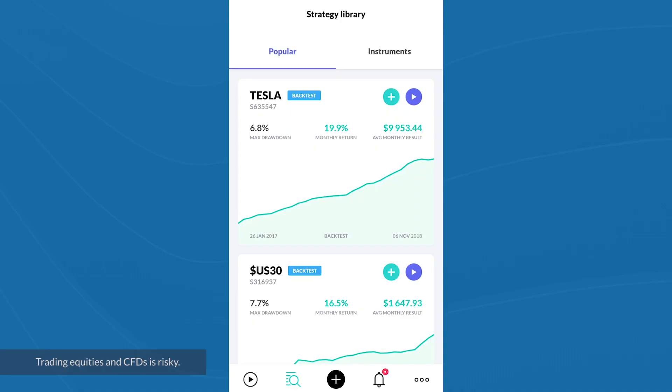You can choose to receive trading signals or to execute your trades automatically through Trading212's app. Let's first take a look at how to choose a strategy from ProQuant's library. This is ProQuant's app and we are looking at their strategy library.